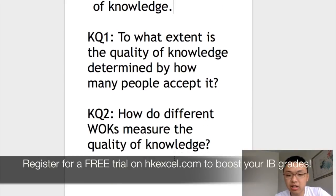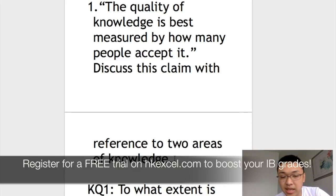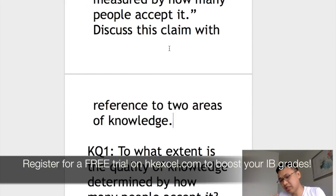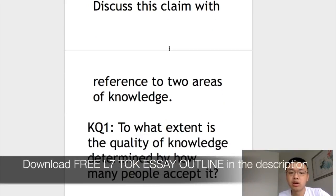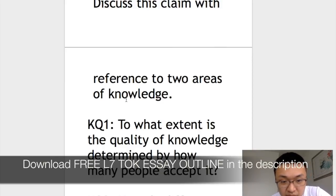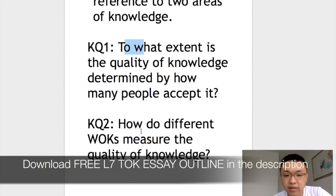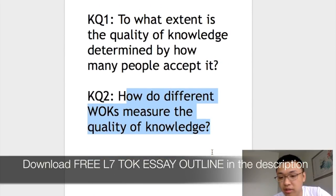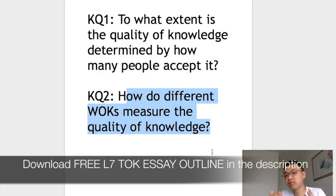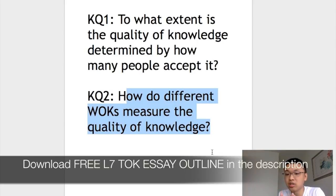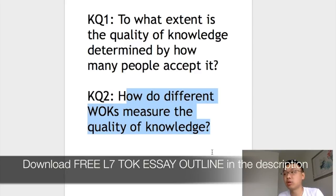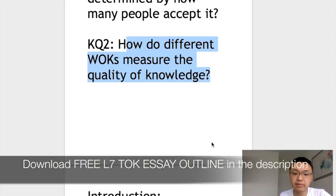The second knowledge question: since the essay prompt is about how we measure the quality of knowledge, another knowledge question we can come up with is: 'How do different ways of knowing measure the quality of knowledge?' For example, if the way of knowing is language, how do we measure knowledge? Or for logic, how do we measure the quality of knowledge when we use logic?